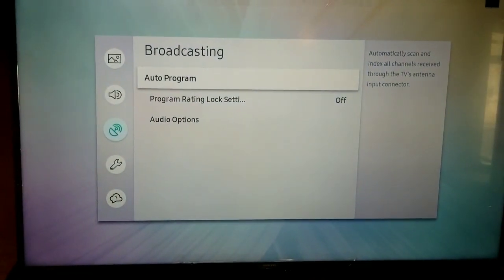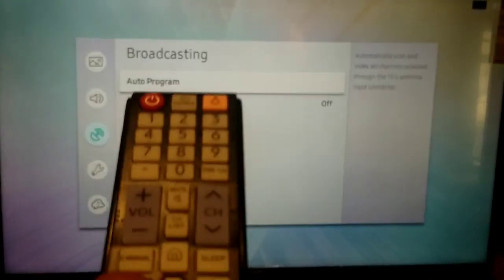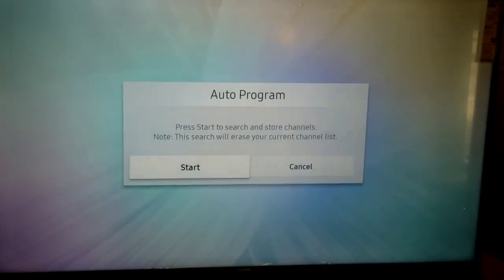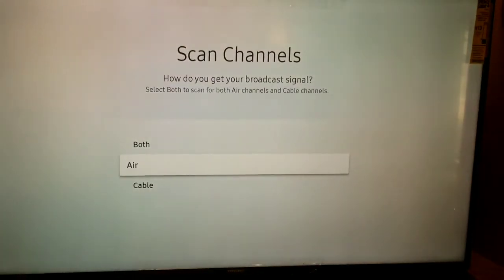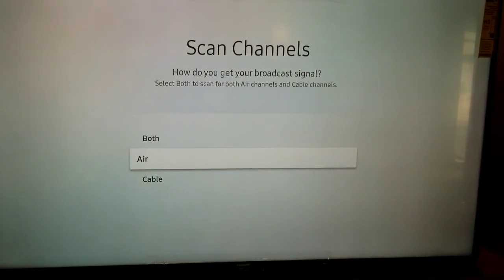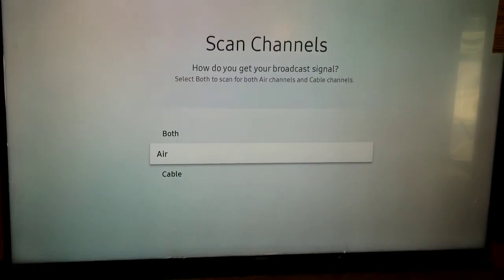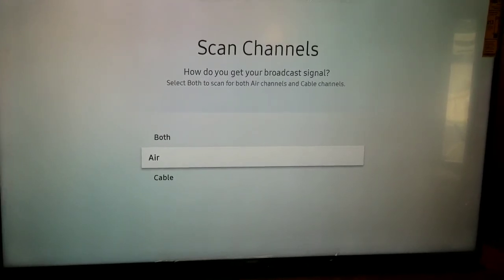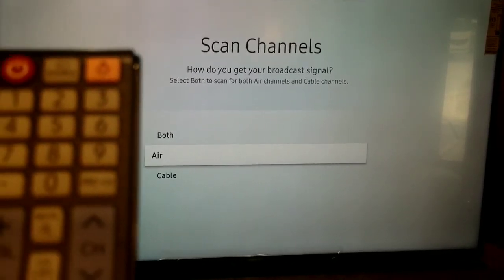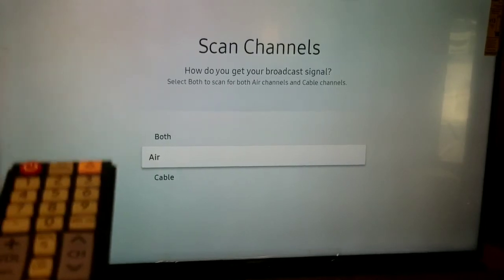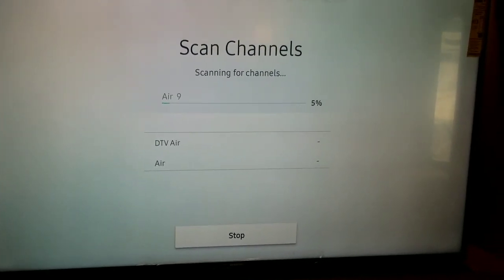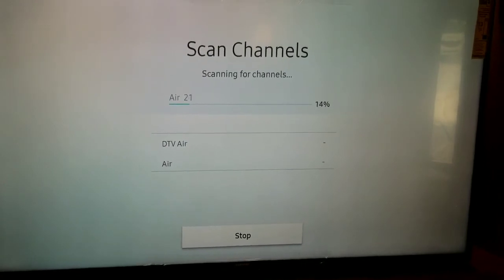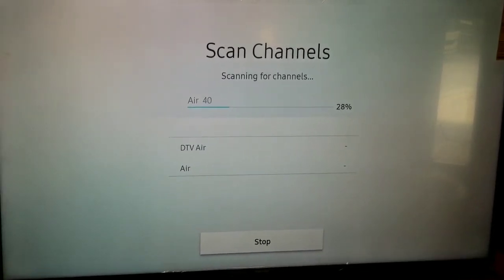Right here you can see it says auto program. I'm going to go ahead and press the enter button and it's going to ask me if I want to start the auto program. Once I get to this screen, you can see where it says what kind of channel scan you want to do: air or cable. For this example, we're going to choose air. I'm going to press select and it's going to start searching and scanning for any available air channels.